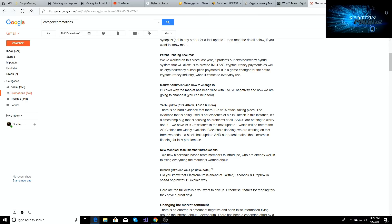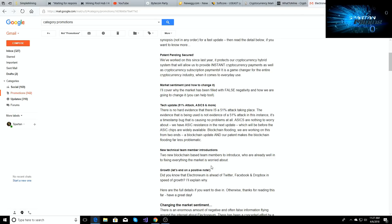There's a 51% attack that's been taking place. I was getting my information through mining pool hub and the Reddit link. But what it says here, there's no hard evidence that there is a 51% attack taking place. The evidence that is being used is not evidence of a 51% attack. It's a time stamp bug that is causing no problems at all. ASICs are nothing to worry about. We have ASIC resistance in the next update.